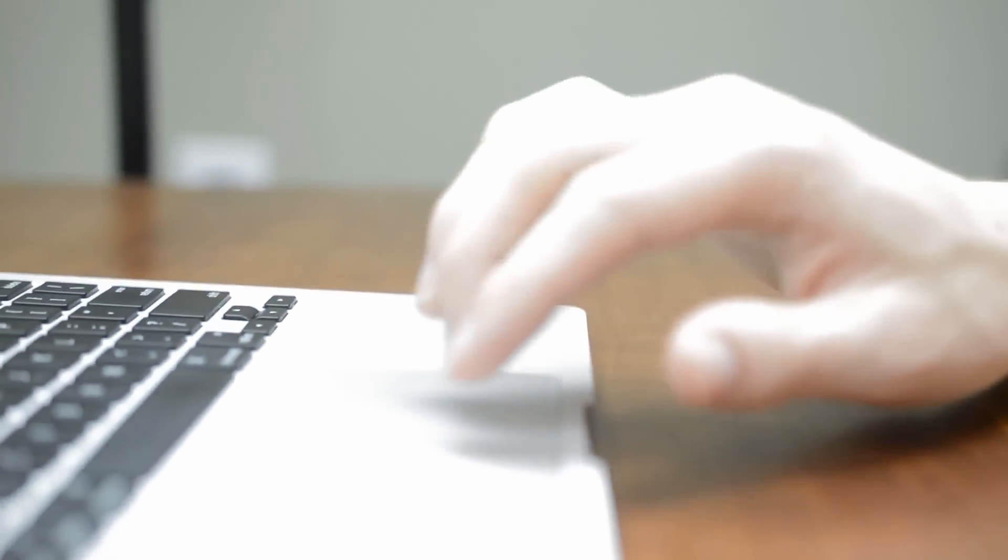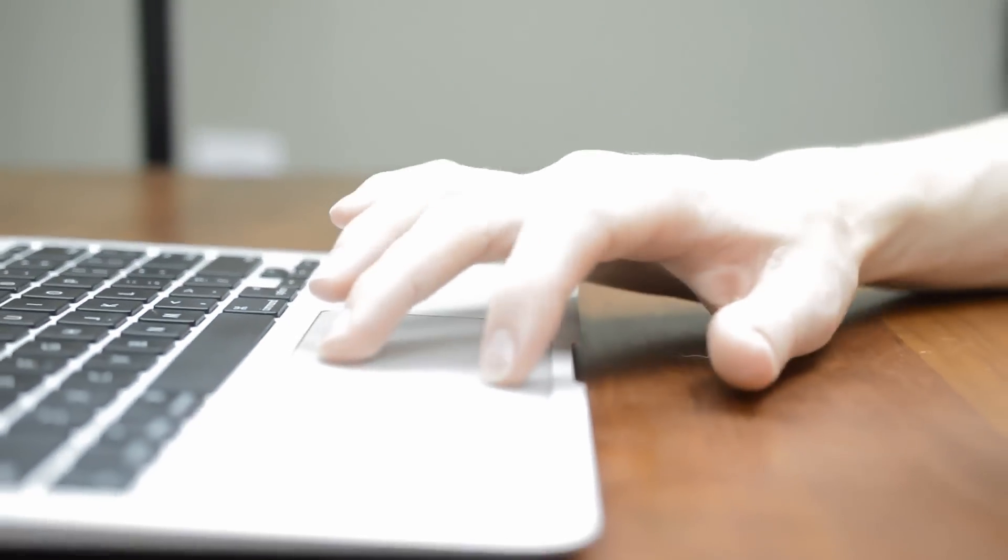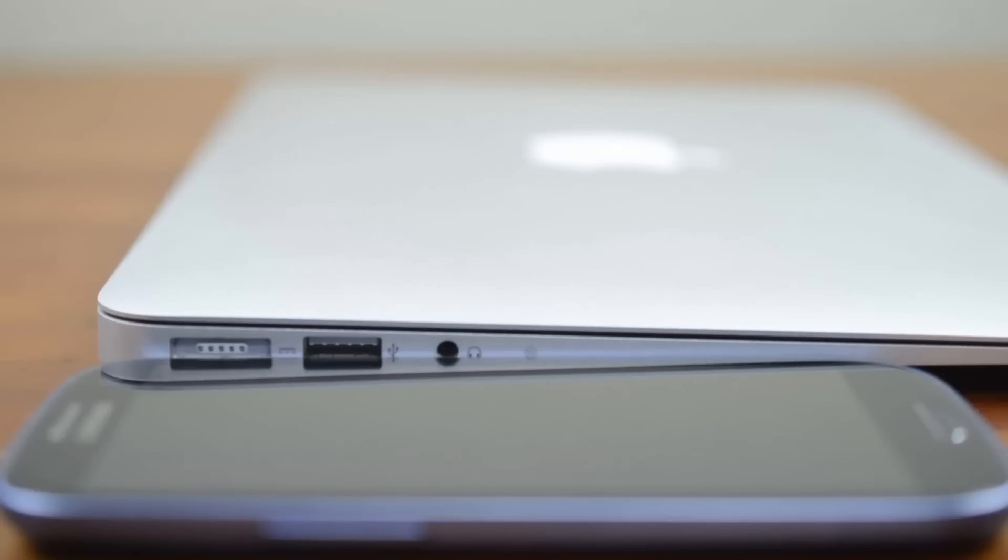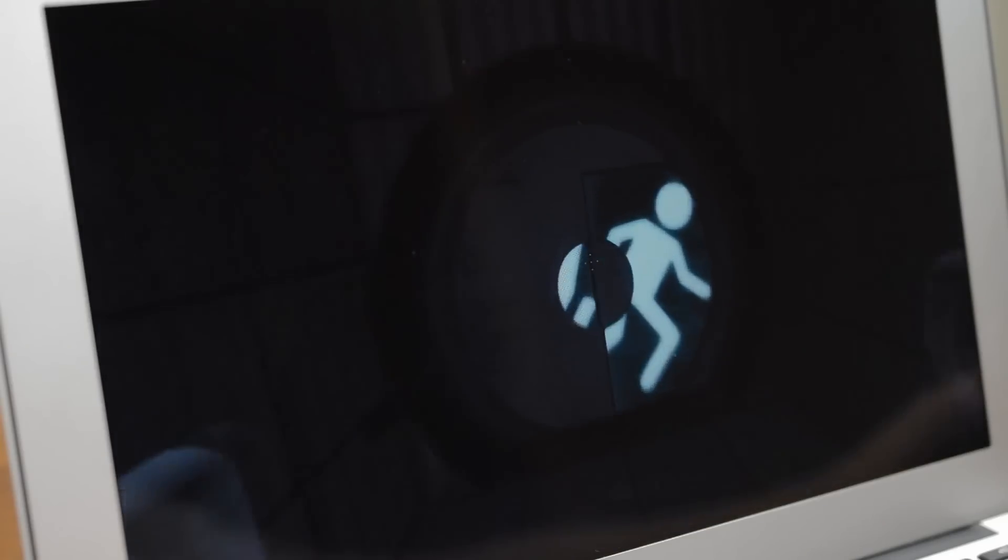You can always want more in products and the Air is no exception. While the extreme thinness is great, I would gladly trade a few millimeters for an included SD card reader and another USB port. The battery life is solid but nothing spectacular, and while it's more than fast enough for 98% of users, having a bit more power can make editing better and gaming more viable.